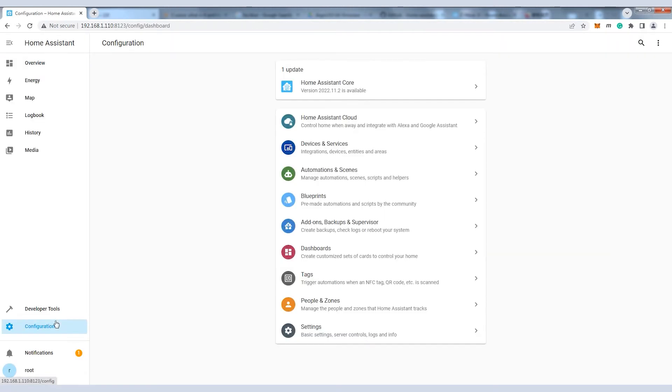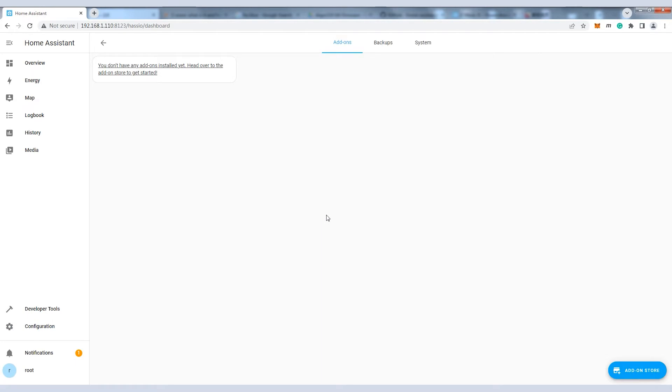Click Configuration, Add-ons, Backups, and Supervisor to install the Z-Wave add-on.